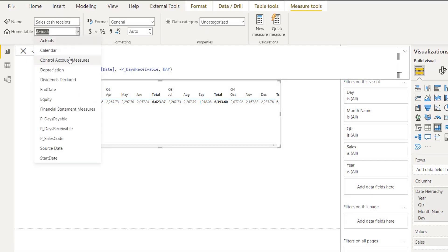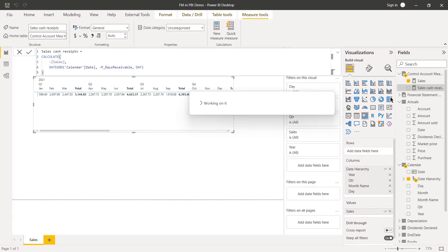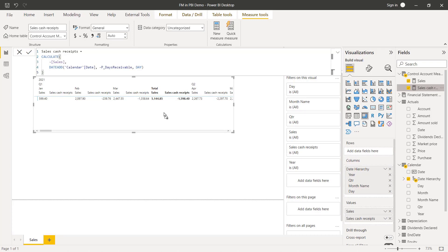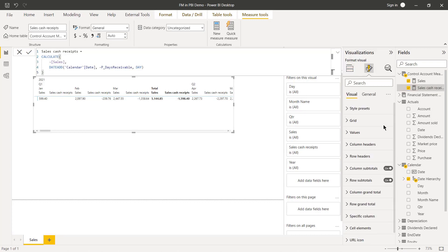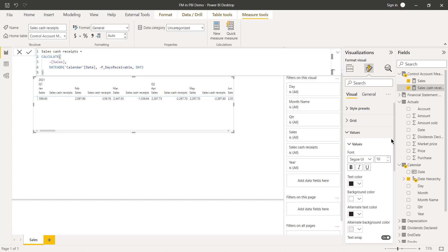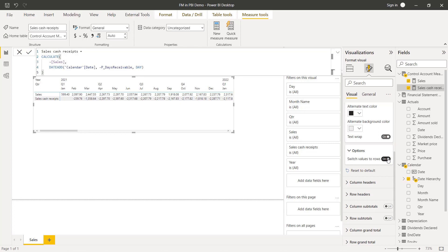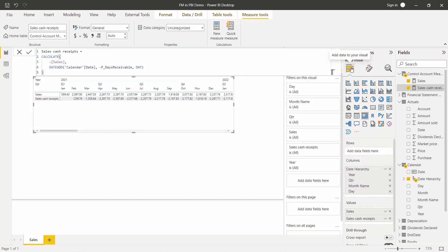A negative number means look backwards; a positive number would mean look forward. Close the brackets and we have our Sales Cash Receipts measure. I'll drag that into the matrix as well. Now I'll click Format, turn column subtotals and row subtotals off since we're creating our own totals, then go to the Values section and set it to display on rows — much more like a pivot table approach, which is what you want from a matrix.